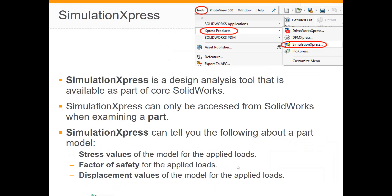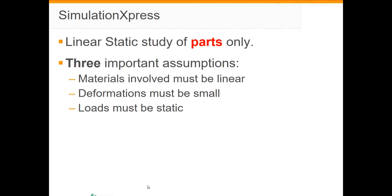Simulation Express is available as part of Core SOLIDWORKS and it can tell you what the stress value in your model is for the applied loads, what the factor of safety is, and what the displacement values are in the model. There are three important assumptions underlying the use of Simulation Express: the materials involved must be linear, deformations must be small, and the loads must be static.